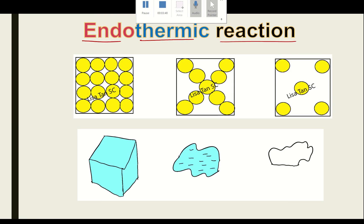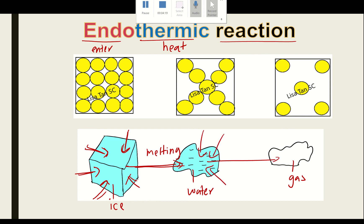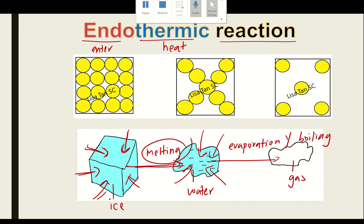More examples of endothermic reactions: ice melting to become water, water evaporating to become gas, and boiling. In order for ice to melt, heat is absorbed from the surrounding. Similarly, for evaporation and boiling, heat is absorbed. So melting, evaporation, and boiling are all examples of endothermic reactions.